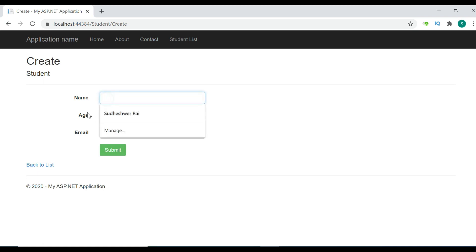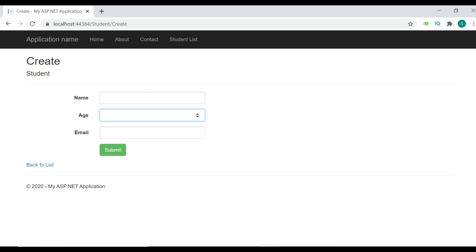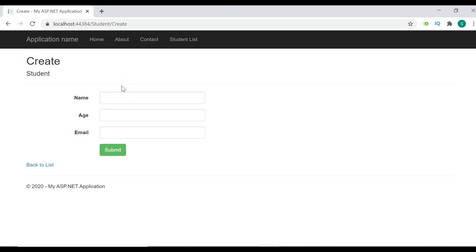If there is no record — if the user has not entered any value into the fields — it should give a validation message: 'Please enter the name,' or 'Please enter the email,' and so on.